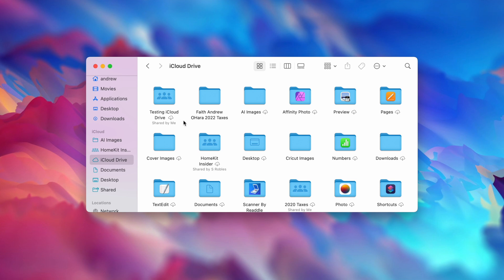You'll notice in iCloud Drive folders that they have a little icon next to them sometimes. That means it needs to download from the cloud. So right now, that folder has been created, but it's stored up in iCloud and not locally on the machine.